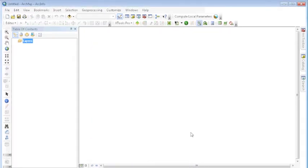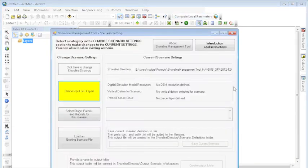And there you have it. You've now successfully installed the Shoreline Management Tool on your Windows machine.